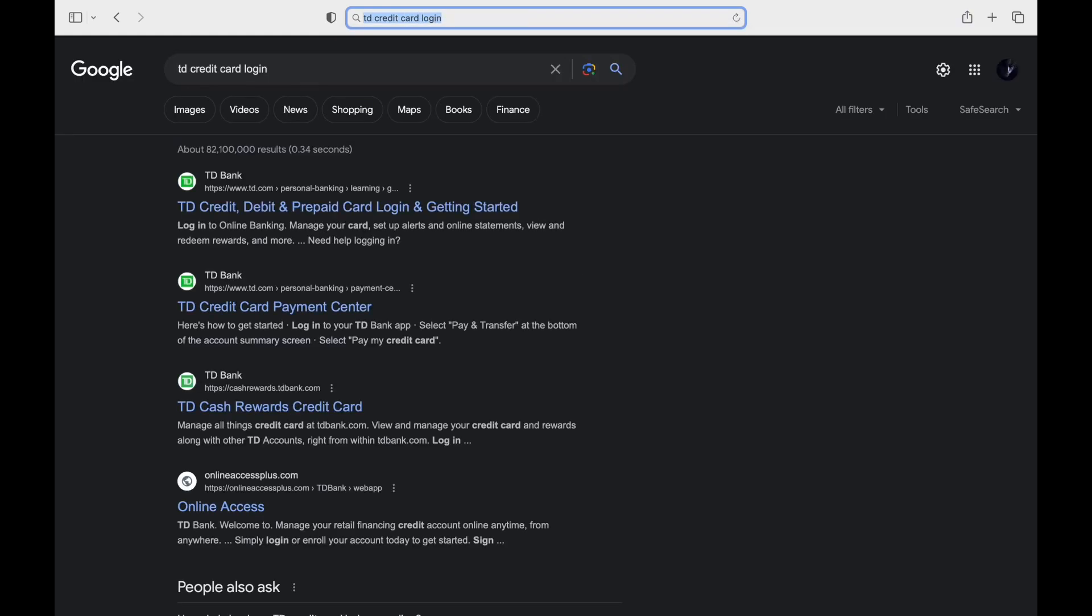For this, simply open a default web browser. Then in the search bar, search for TD credit card login.